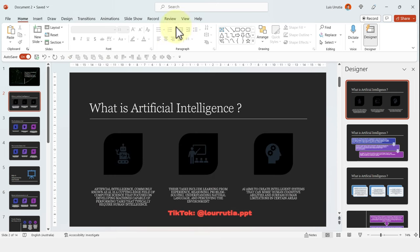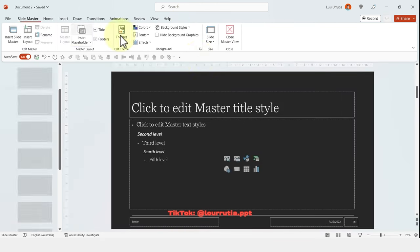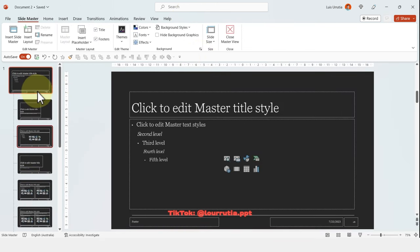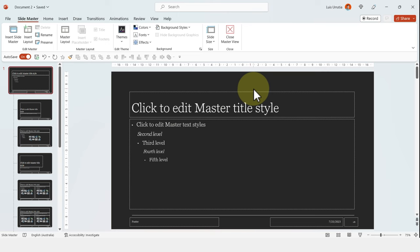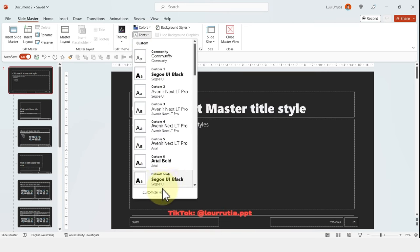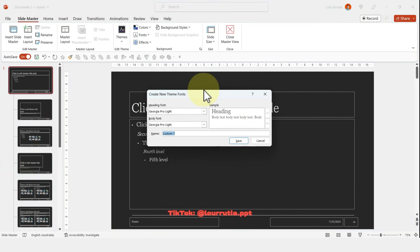And first, let's replace the fonts. So let's go to view, then click on slide master. Here, you can click on the first slide, then go to fonts, customize fonts.